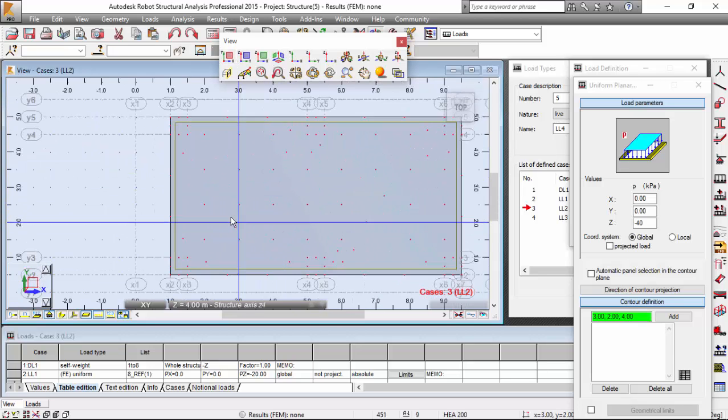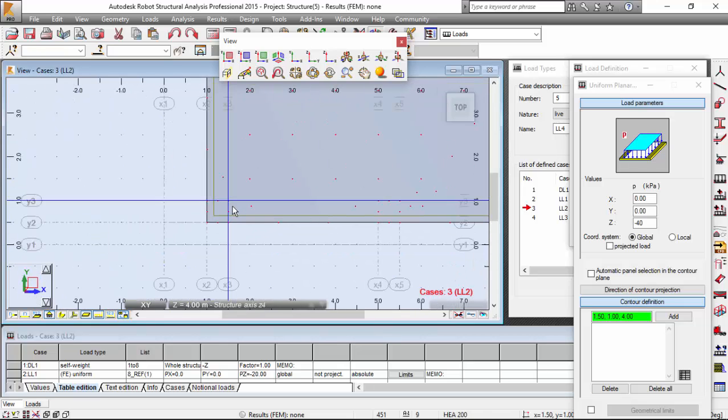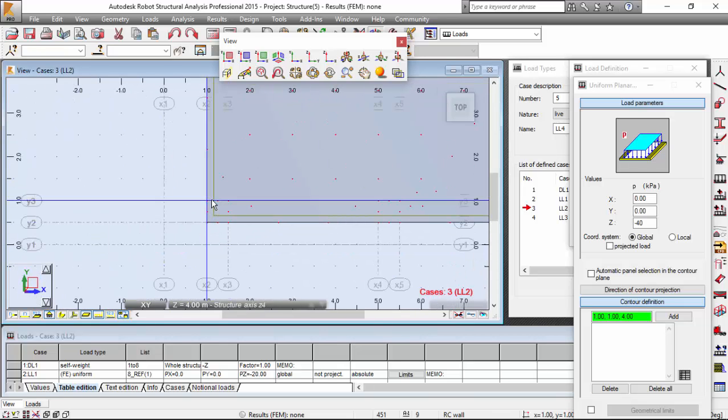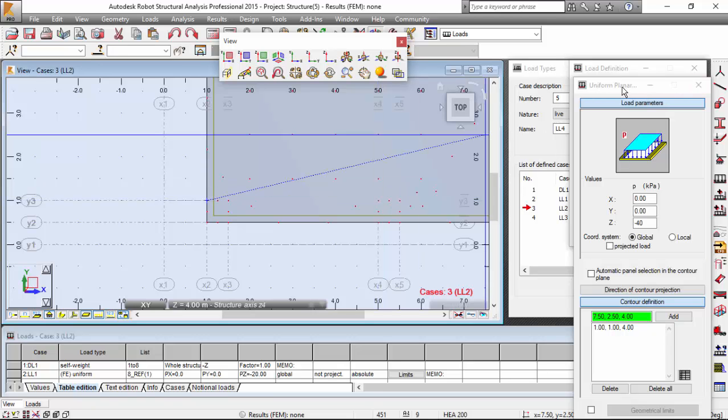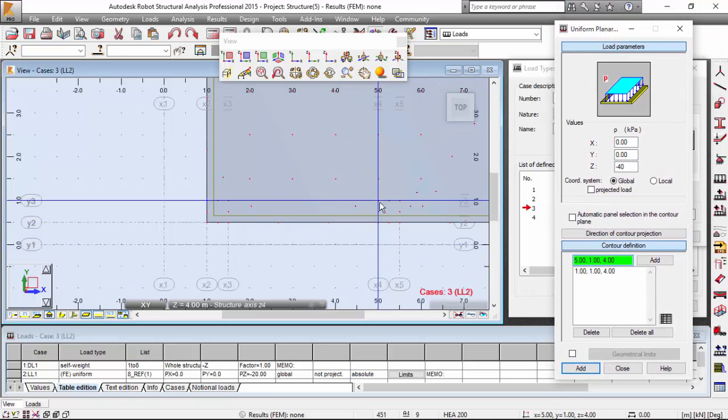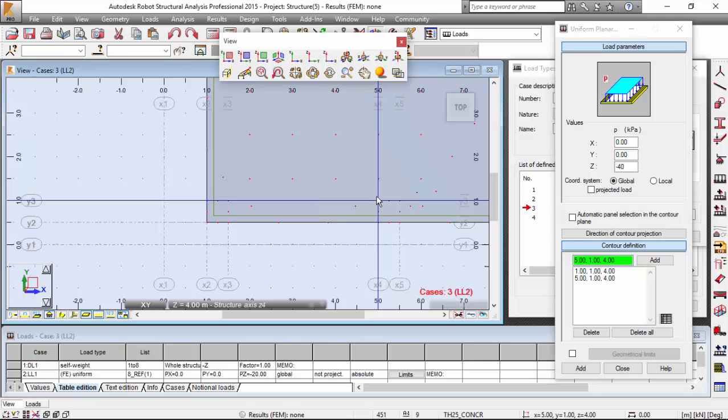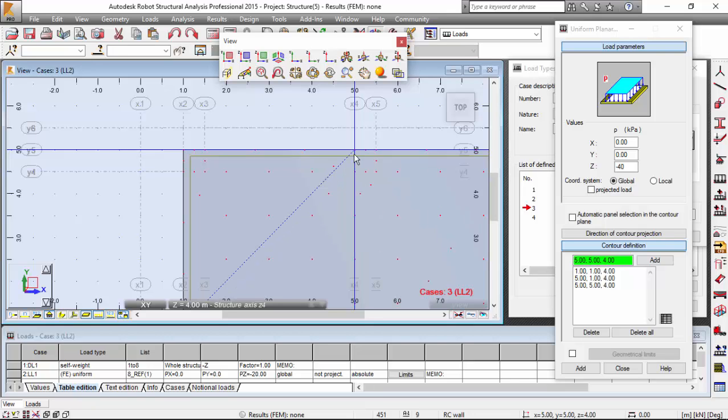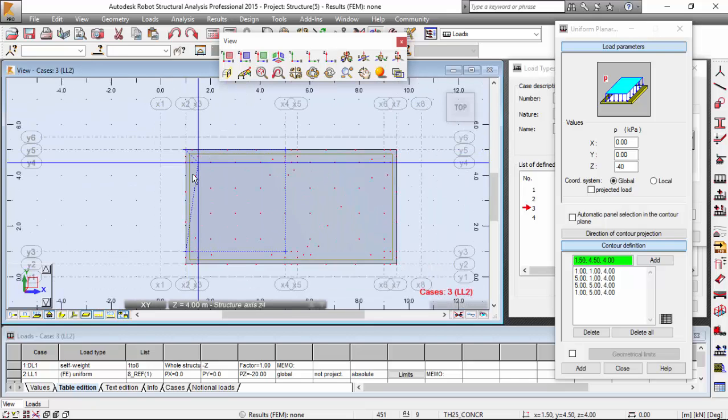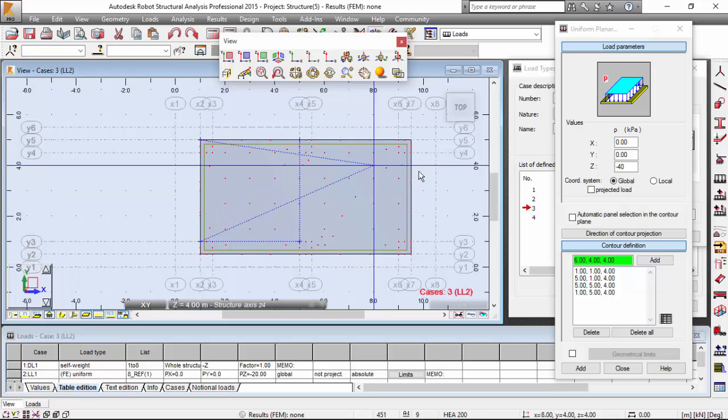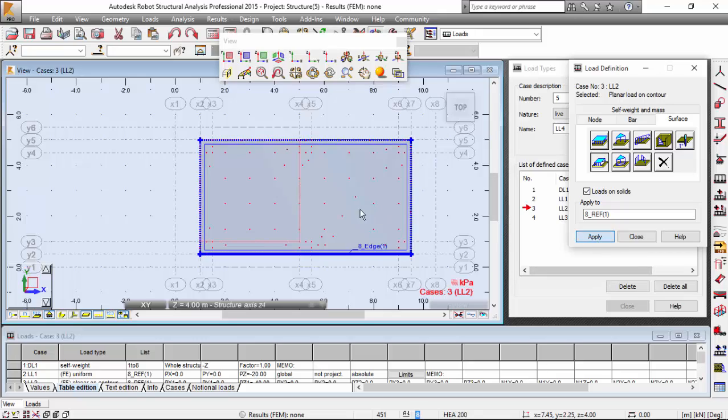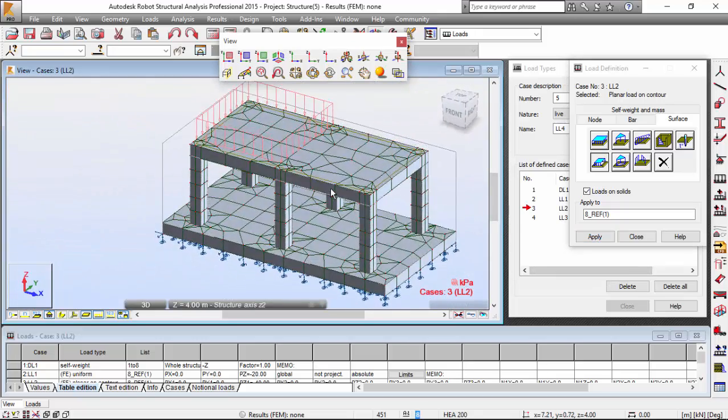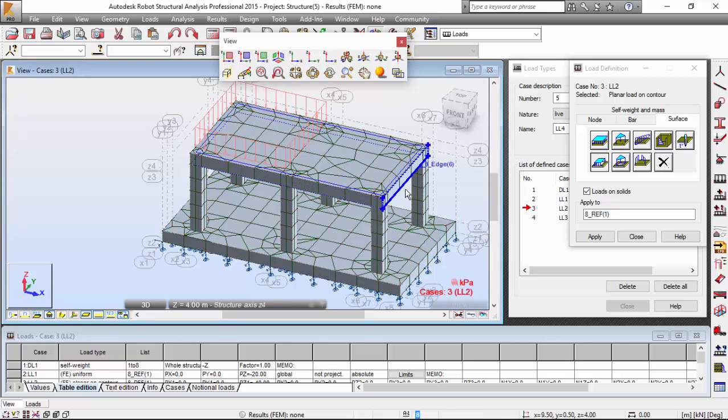Z is equal to 4. I want the intersection between X2, Y3 over here. Also I want the intersection between X4, Y3. You may see the coordinates down here: X4, Y3, X4, Y5, and X2, Y5. I'm going to left mouse click on the add button, add, and I will apply. You may see that load shown here.